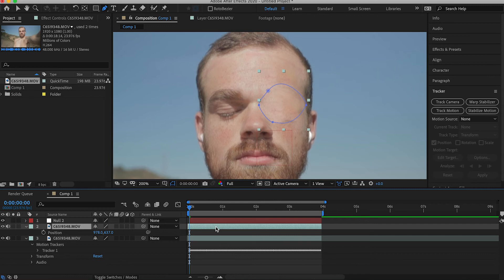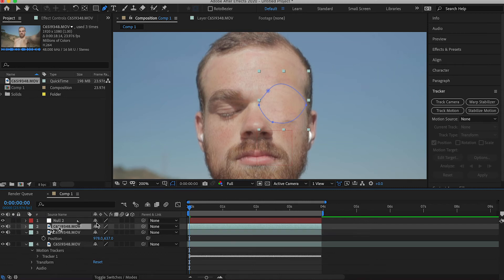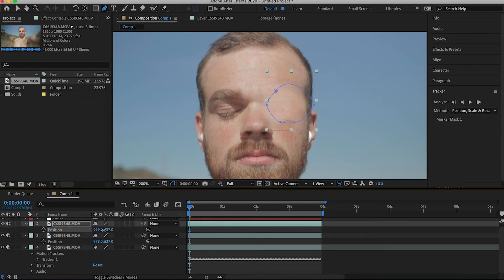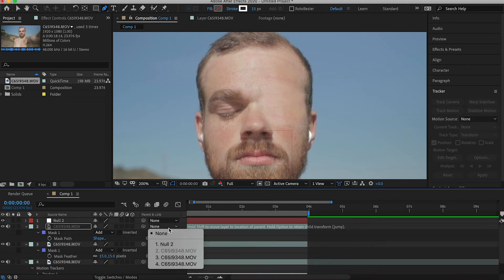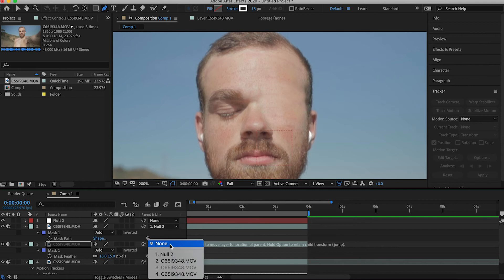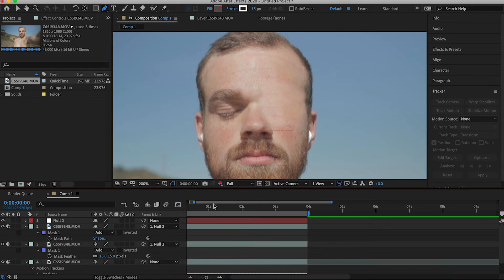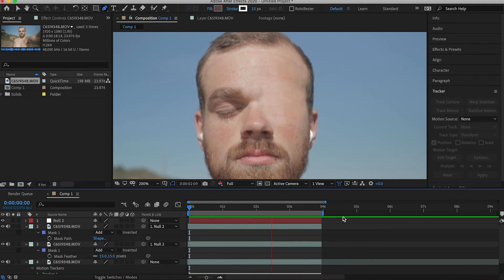I didn't have enough skin to cover the entire eye and brow area, so I duplicated that mask layer again and repositioned it to make sure I'm covering the entire area. Now parent both of those mask layers to the null, then play it through and you should see that it's now tracked to the motion of the face.